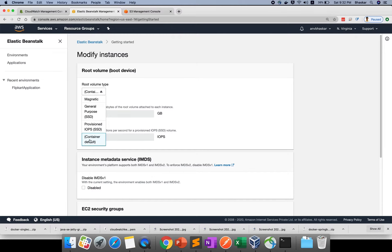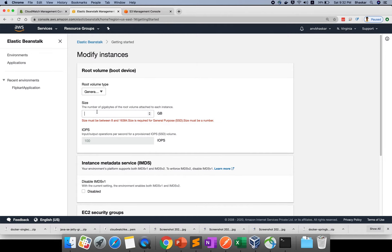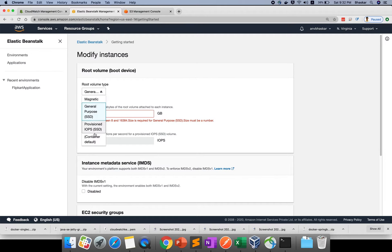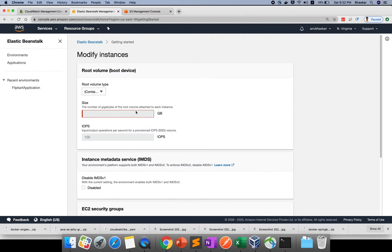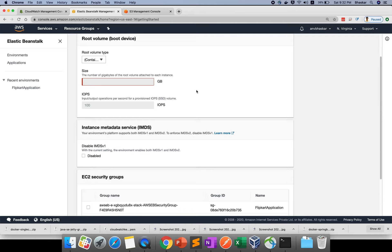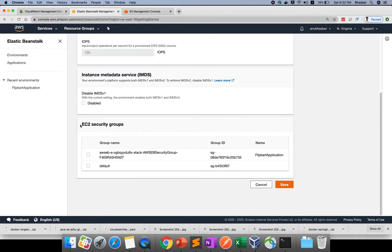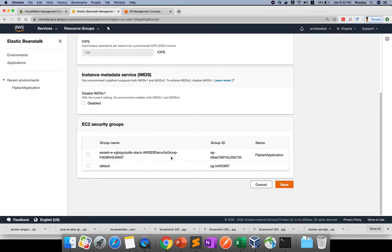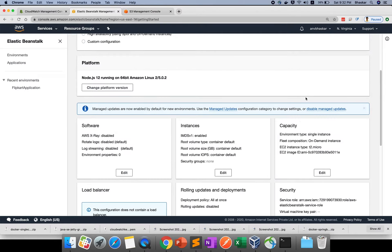General purpose or container default - if you use general purpose, you need to specify the size. It will take the default action. Right now it's not required. These are default security groups. This is your own security group created for your application.